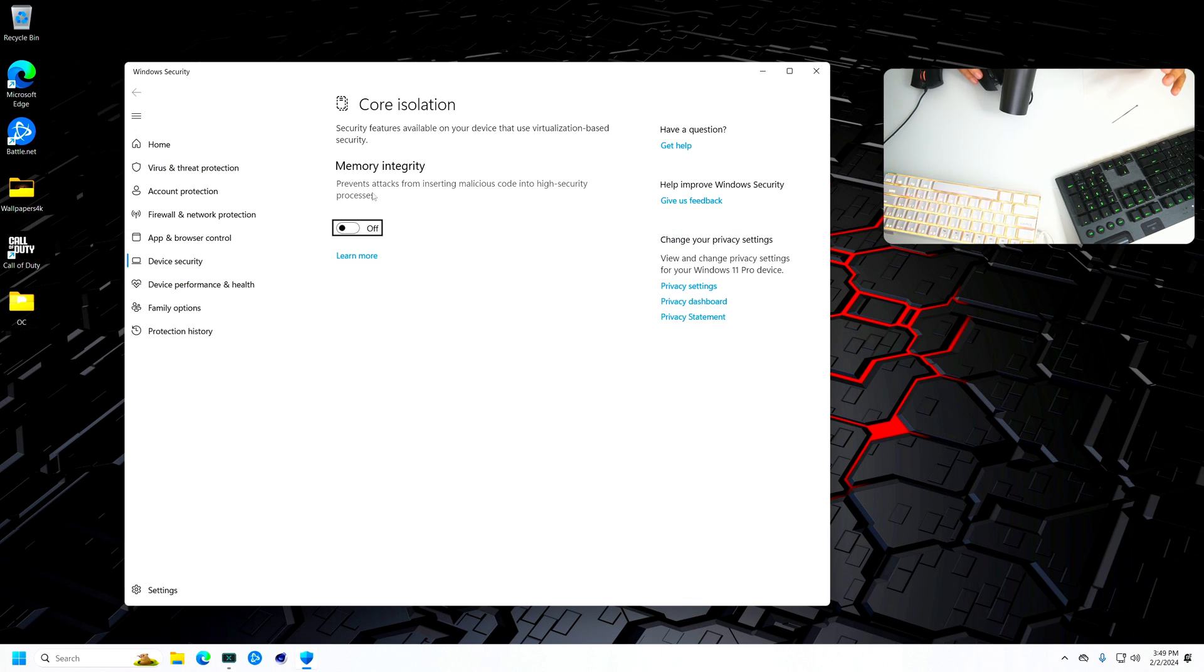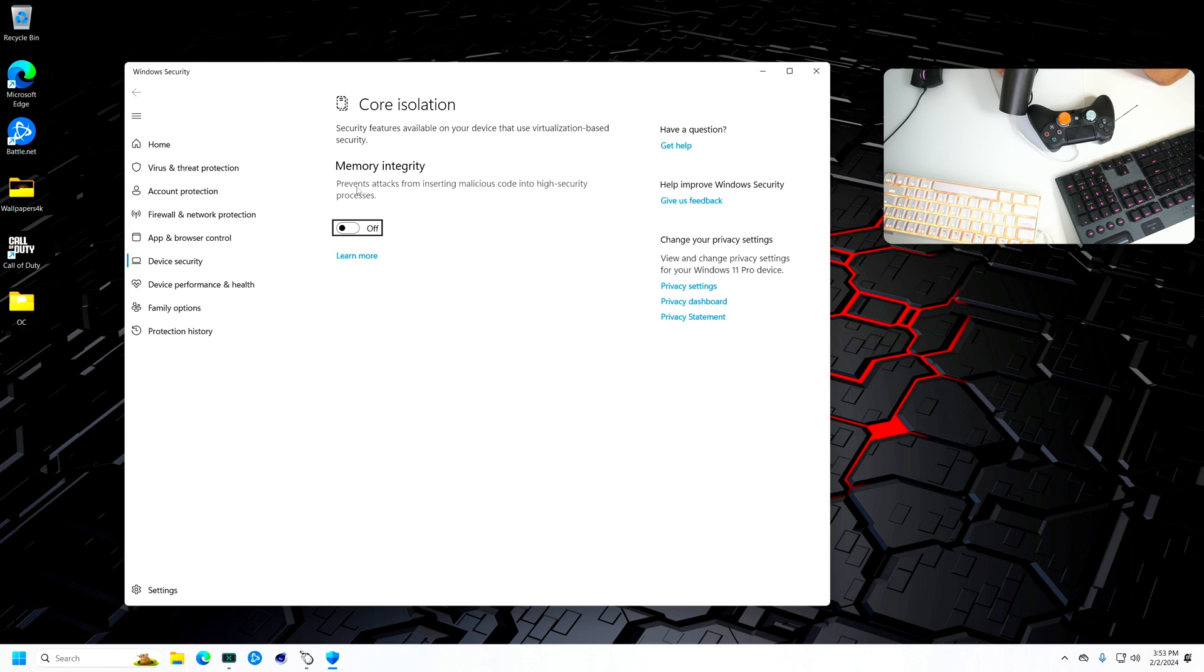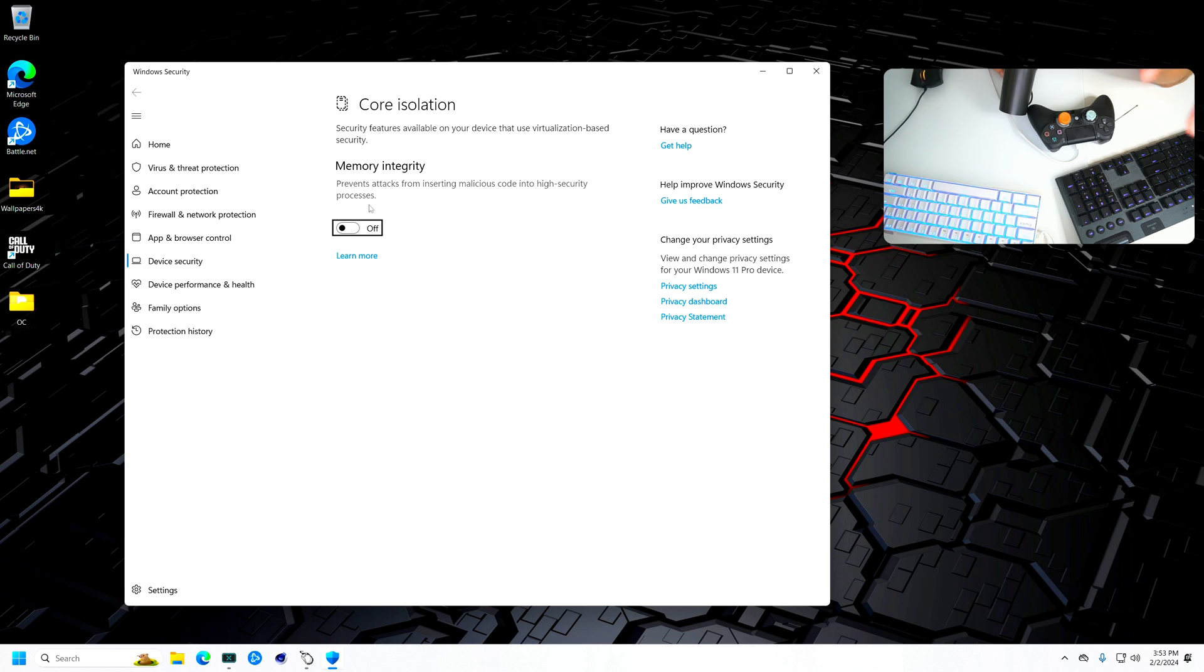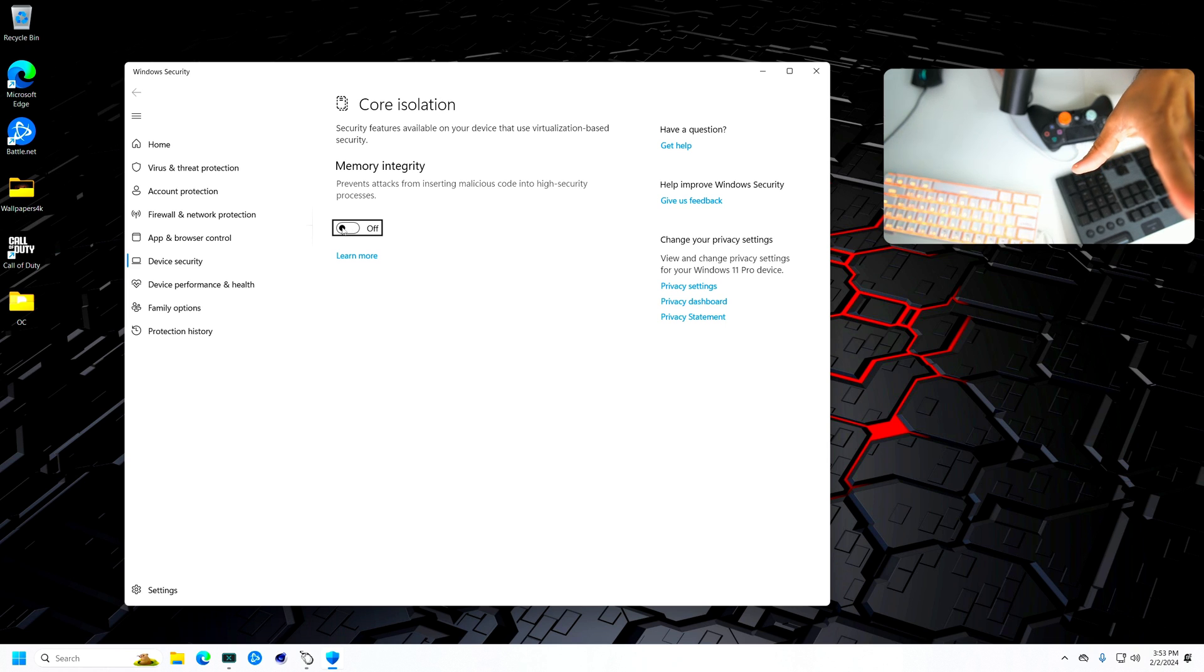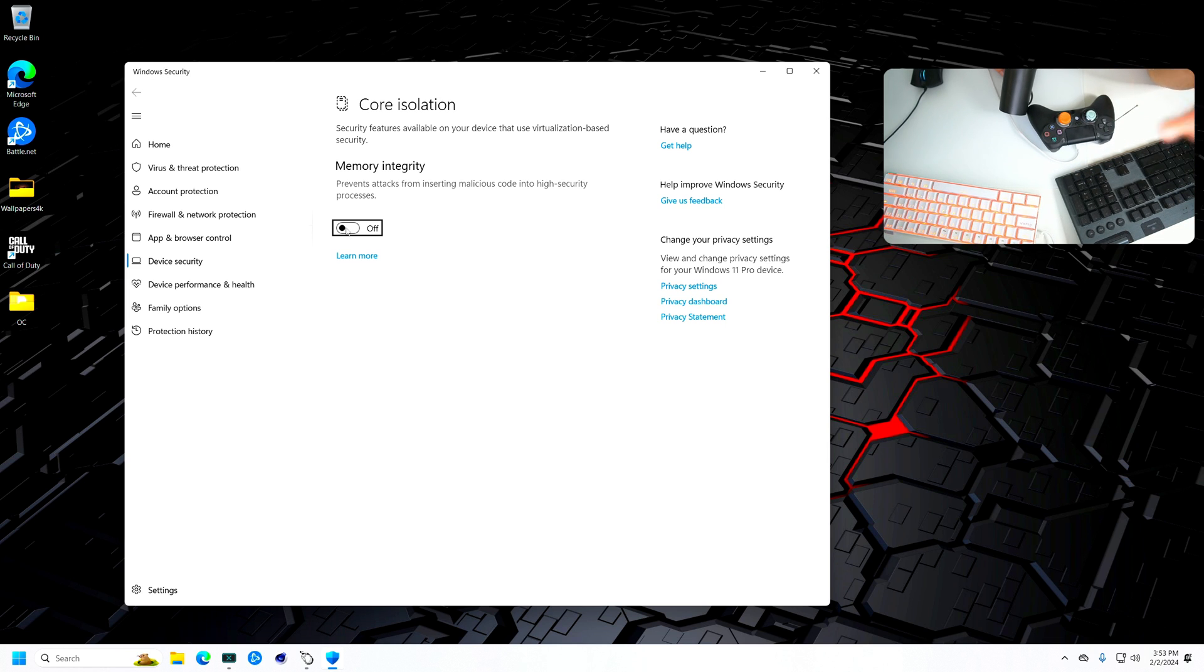All you want to do is just go to core isolation. Memory integrity prevents attacks from inserting malicious code into high security processes. This one by default is going to be on, but you just want to turn it off.